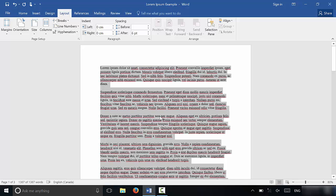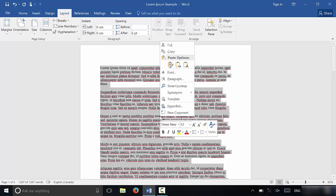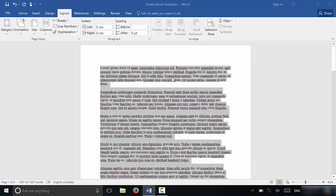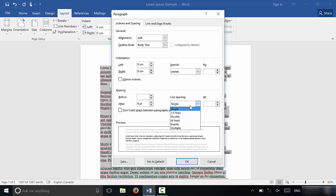Or you can right click on the selected text and then you could click the paragraph option right over there. Just like that. It opens up the same window. So you basically have to get to this window and then you can adjust the line spacing. So right now it's set at single spacing, which is 1.0.